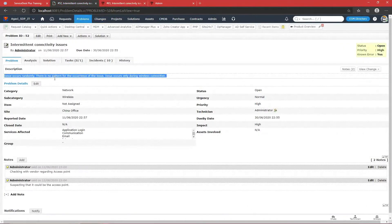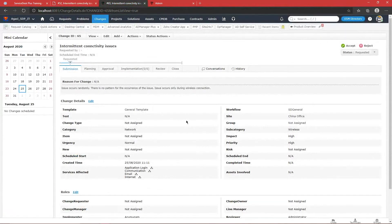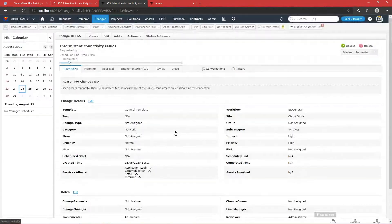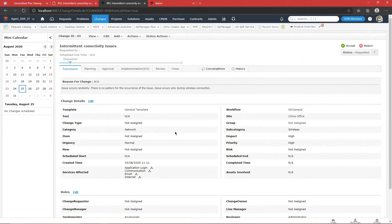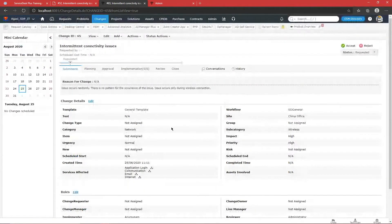We have an option to associate a change directly from the problem page. I have a change associated already — clicking 'View Change' takes me to the change page. This change was created previously with the same description as the problem. I want to change the access point in my organization in an organized way so there is no additional impact, no disconnectivity between networks or VLANs, and reconfiguration needs are accounted for. Multiple teams are involved: network, hardware support, and vendor teams.